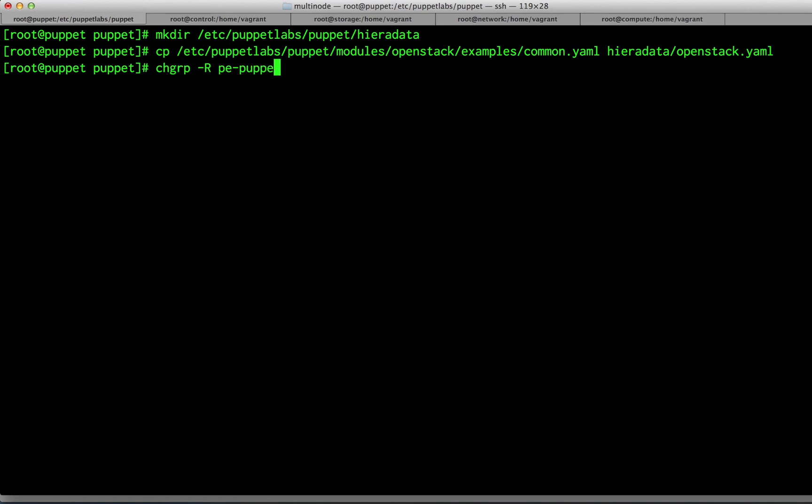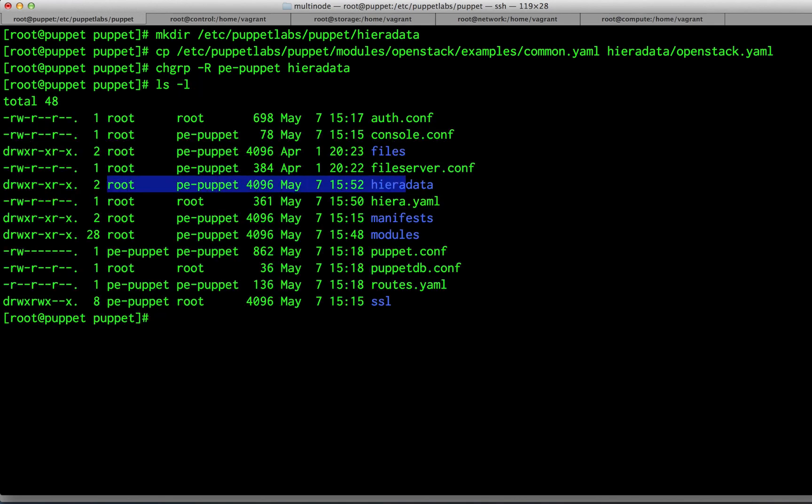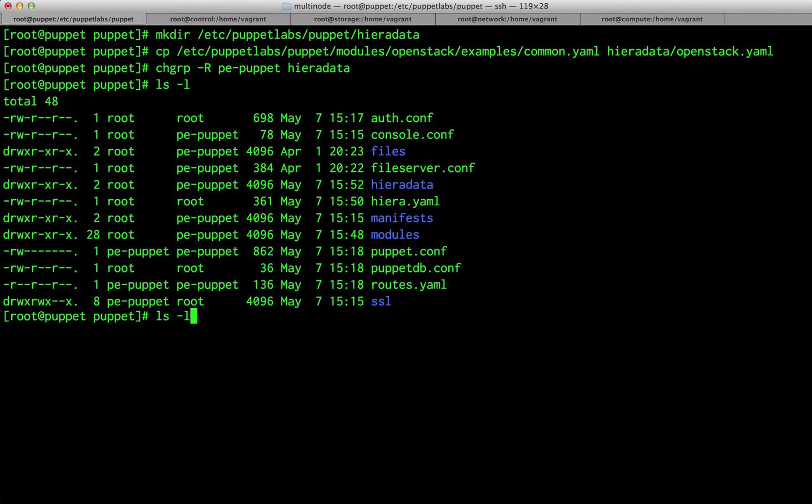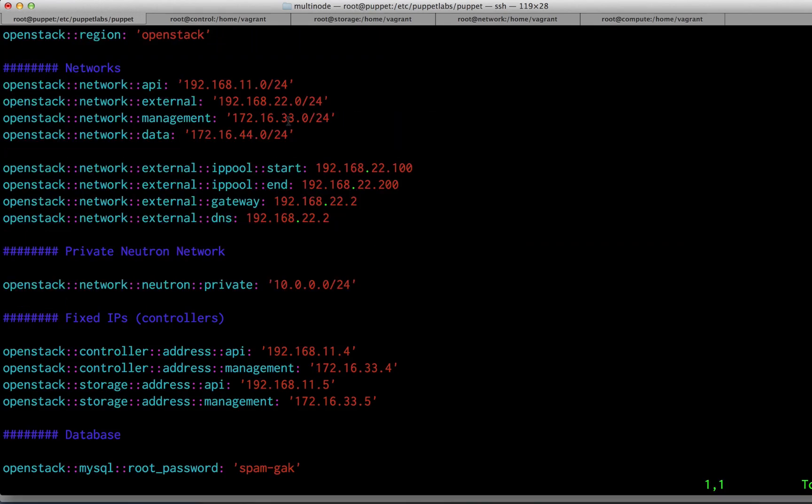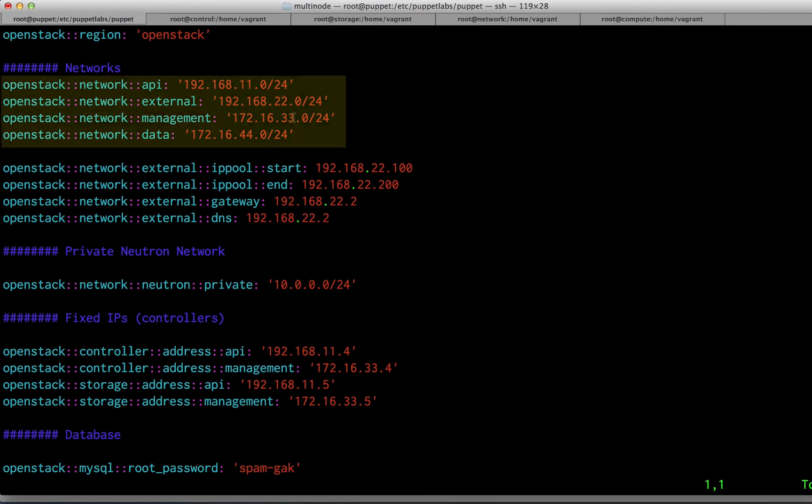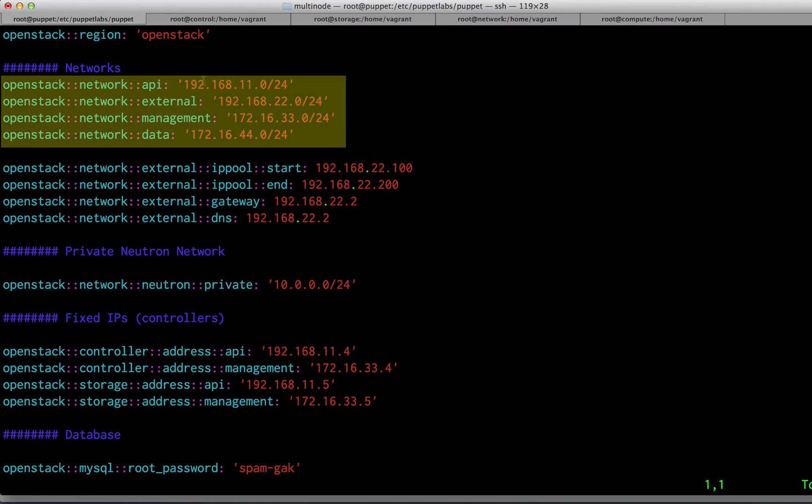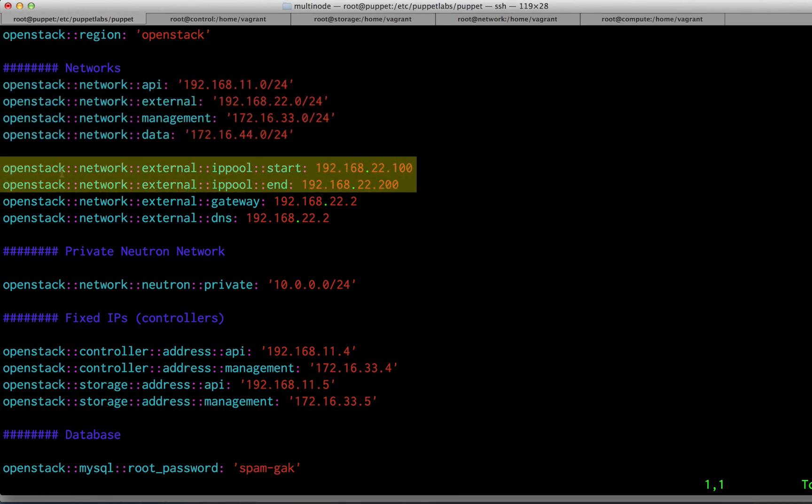Now we want to make both the directory and the openstack.yaml file readable to Puppet Enterprise. Let's take a look at the OpenStack configuration. Your configuration file contains all of the information you need to configure your OpenStack installation, including the four networks that you're going to be running your OpenStack installation on.